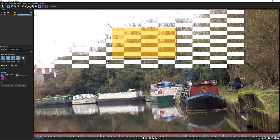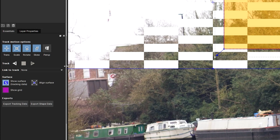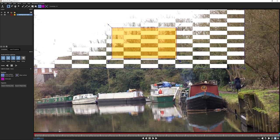The final thing before tracking is to decide the track motion options - what sort of movement is this going to be? I might be tempted to track translation, scale, and rotation for the sky replacement, but because we're on a tripod, the nodal pan maps better to a perspective type of movement anyway, so I'm going to hit Perspective.